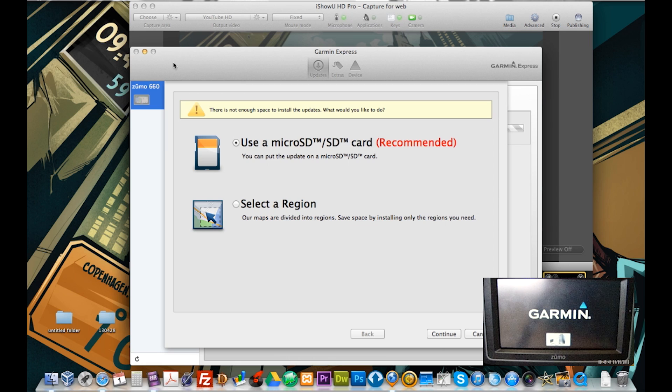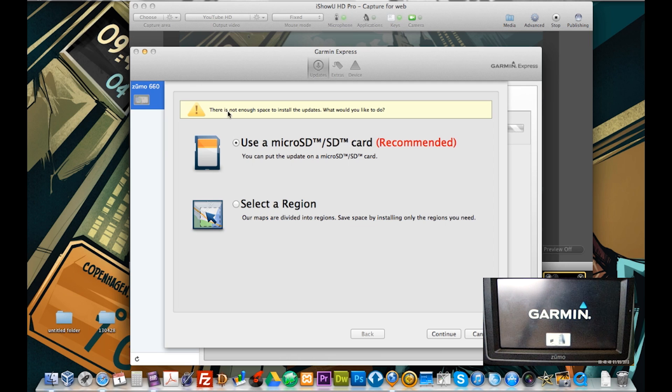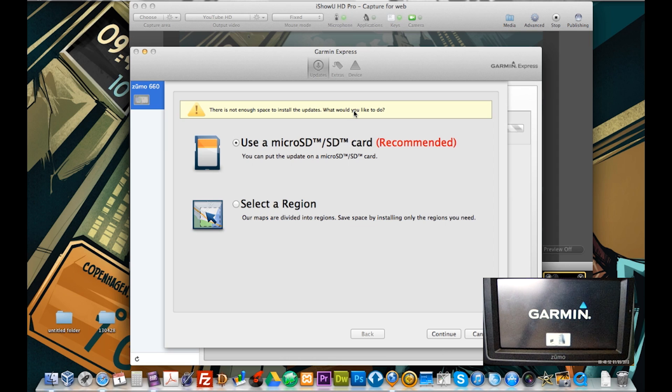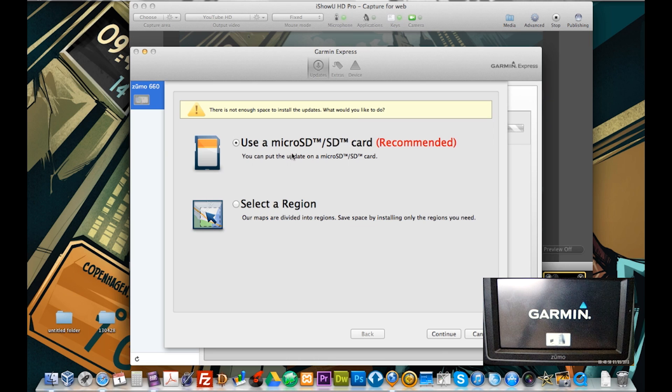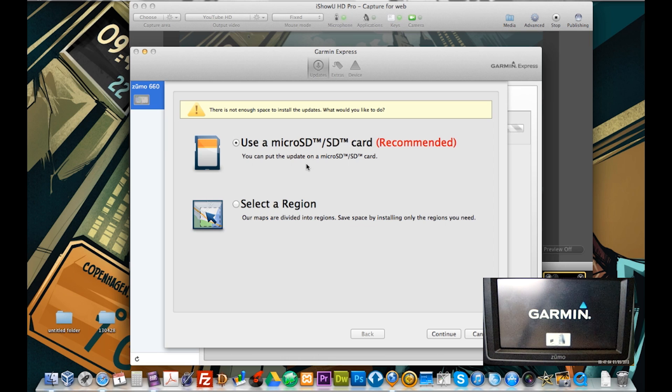So now it's popped up with that it has not enough space to install all the updates. What would you like to do? I have a 16GB micro SD card installed in my 660 and if you look into the Garmin specifications it says the maps here from 3GB.